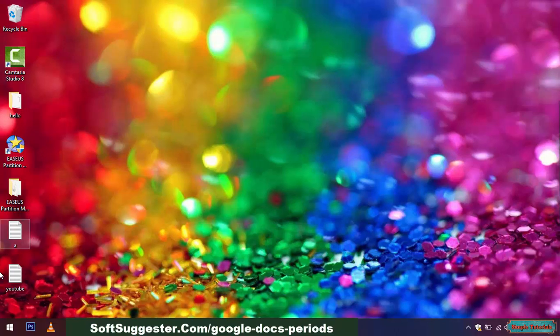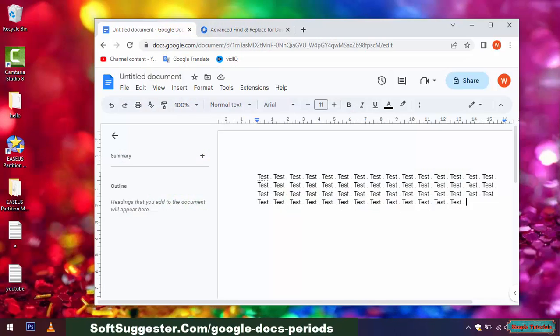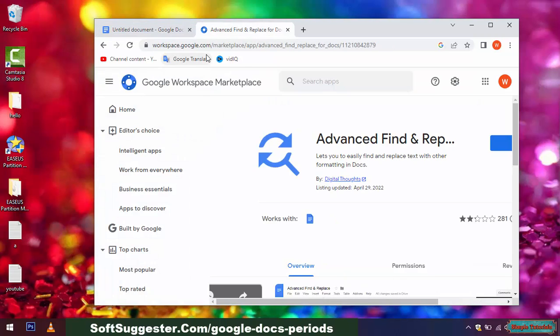This guide will teach you how to select all periods in Google Docs. We are making this guide on a desktop device. This tutorial is not for smartphone users.